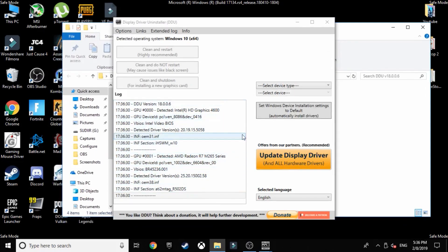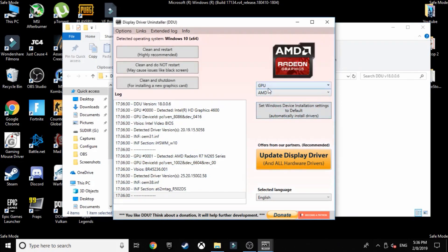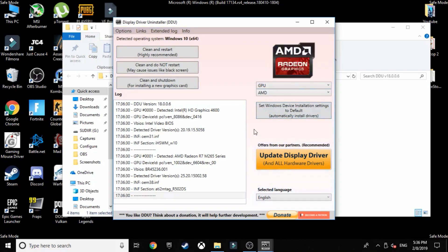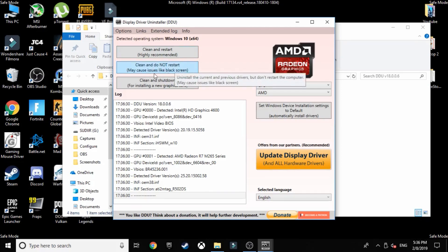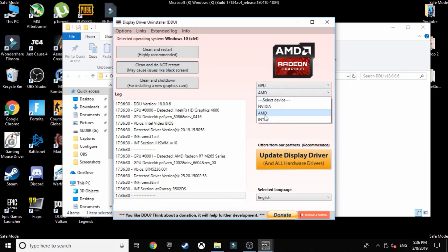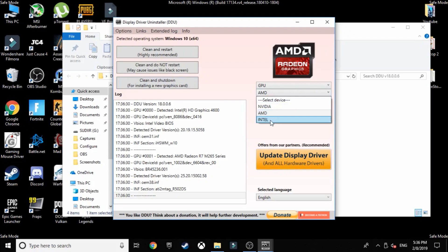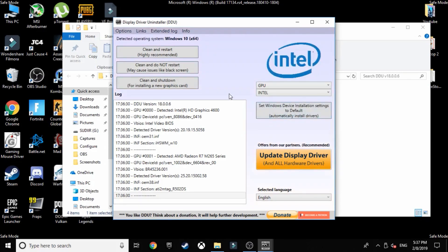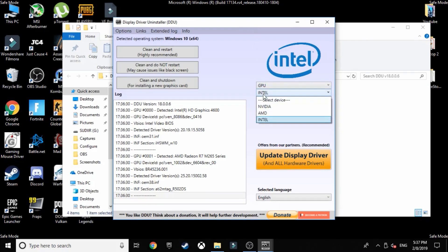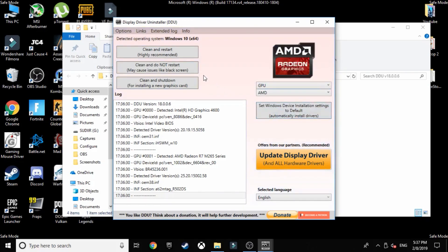Okay, so our DDU has opened. Select the GPU and then you need to uninstall both AMD as well as the Intel drivers. So click the clean and restart button. And during the restart hold shift as you did before so that you can again boot into safe mode to uninstall other drivers, because both must be uninstalled in safe mode. And please remember to not click the button that says set Windows device installation settings to default. It'll automatically install the latest drivers available and you do not want that.